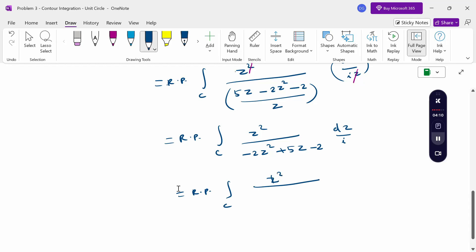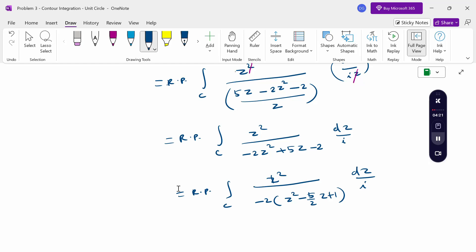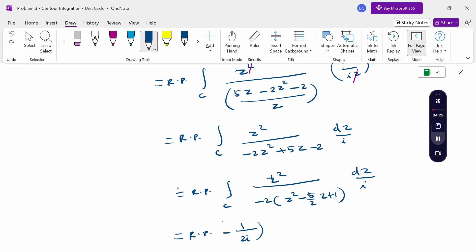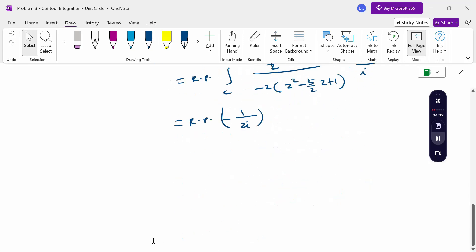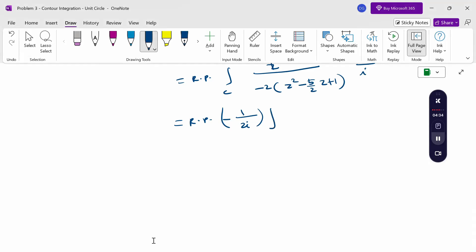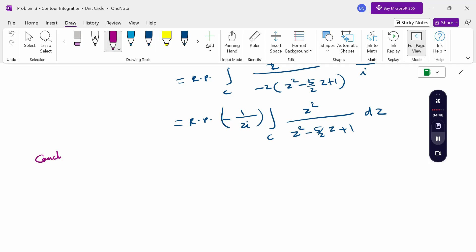Factoring out −2 from the denominator, we write z² divided by −2 times (z² − (5/2)z + 1), giving us the real part of (−1/(2i)) times the integral over C of z² divided by (z² − (5/2)z + 1) dz. This is now in the form suitable for the residue theorem.